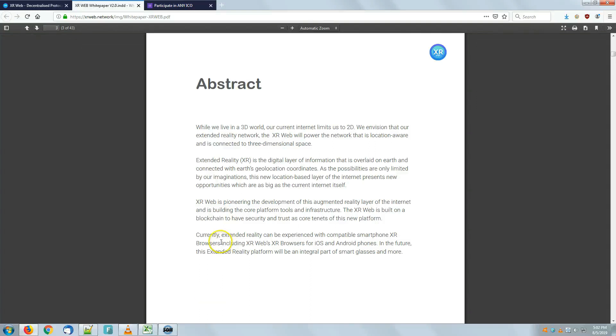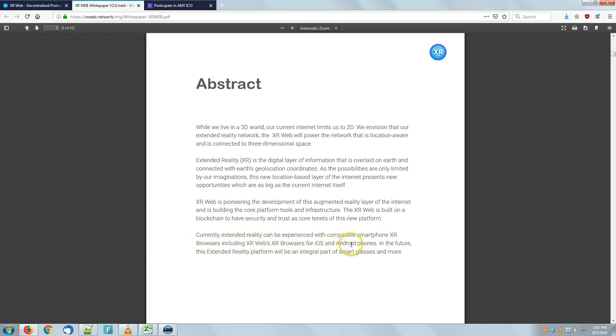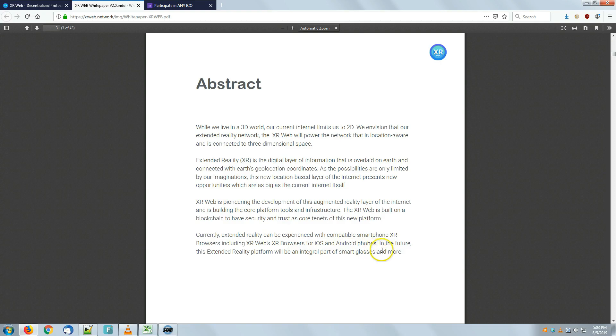Currently, extended reality can be experienced with compatible smartphone XR browsers, including XR Web's XR browsers for iOS and Android phones. In the future, this extended reality platform will be an integral part of smart glasses and more.